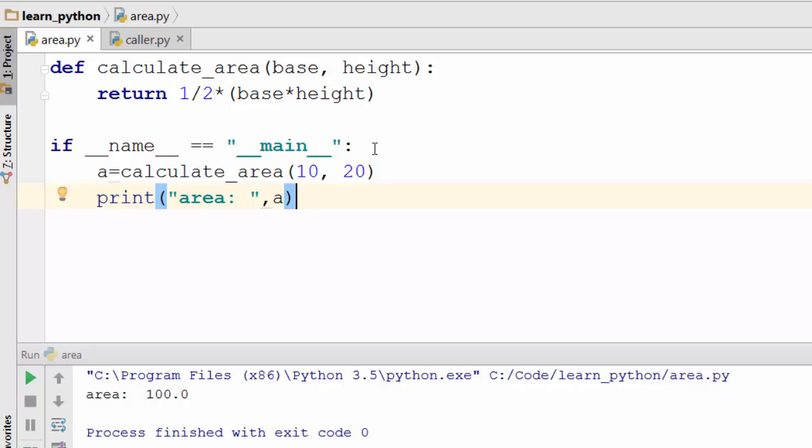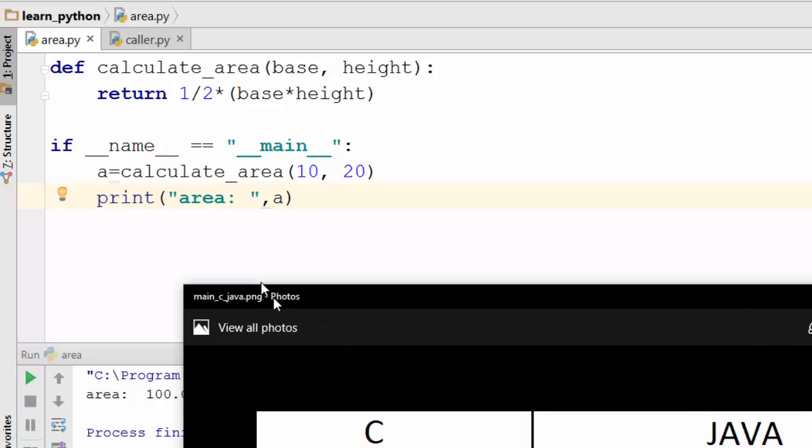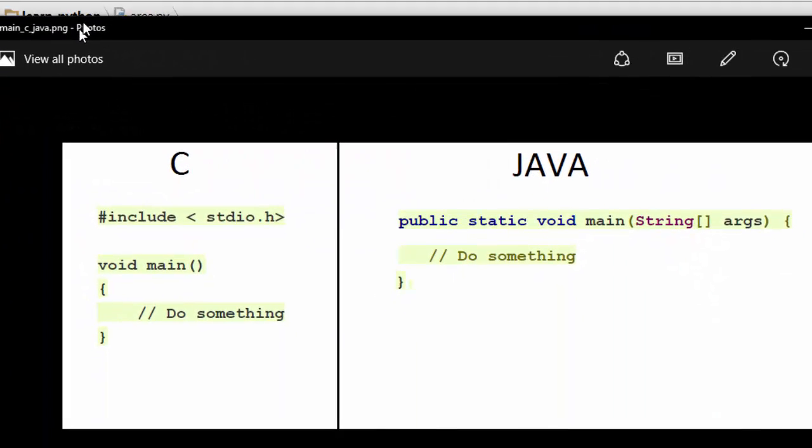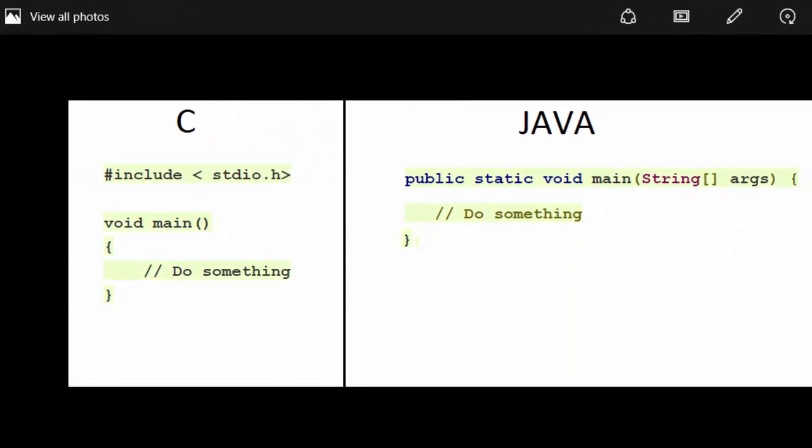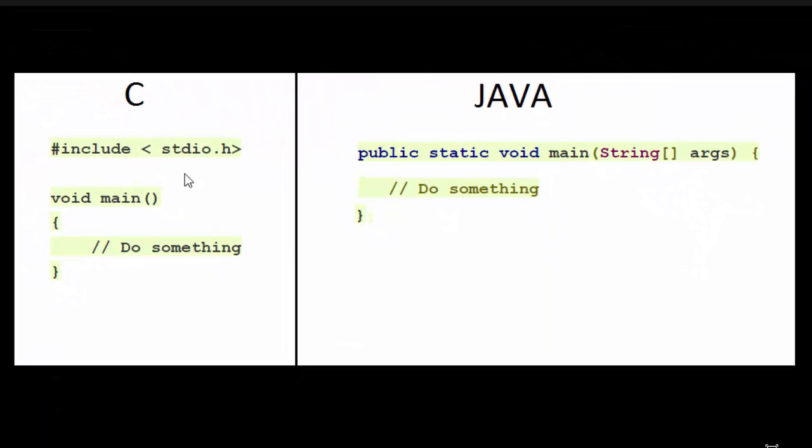So this thing is used as kind of like an entry point for any Python program. Now if you have done any coding in C or Java, the entry point in those programming languages is main function as shown here. If you recall in C or Java, this is the function from where your program execution begins. That's why it is called an entry point. Similarly in Python, this thing is often used as an entry point inside the program.